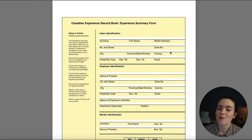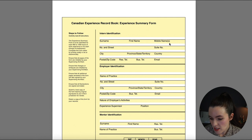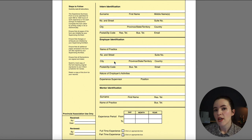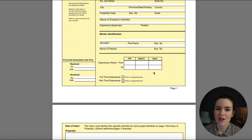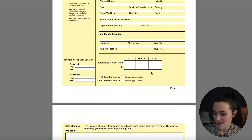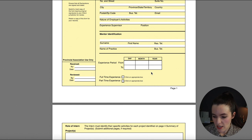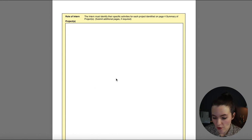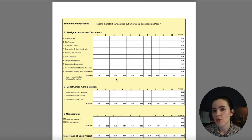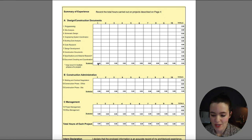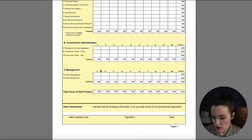Now in Ontario you can actually log your hours online — it used to be that you had to fill out a form and mail it to the OA. Here we have the CRB experience summary where you enter your intern identification, employer information, and the period you're logging. You would also include your projects and the specific activities you did for each category — for example, programming, site analysis, code research — describing what you did for each particular category.